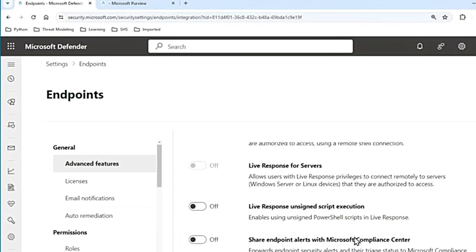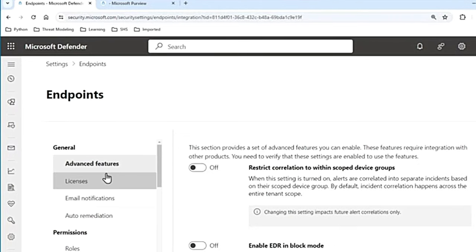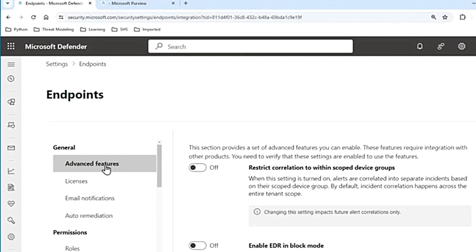And that's it, guys. These are all the settings available in the Advanced Features of Microsoft Defender for Endpoint or Microsoft Defender XDR. Please leave in the comment section if you have any questions or if you want me to make a video on any other feature or tool. Thank you so much for watching — if this video helped you, please don't forget to like, subscribe, and share. I will see you again soon. Until then, bye-bye.